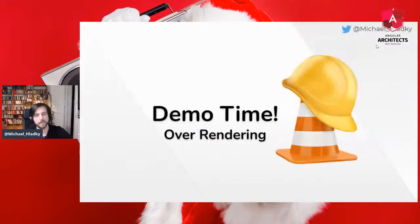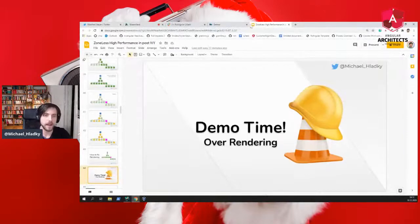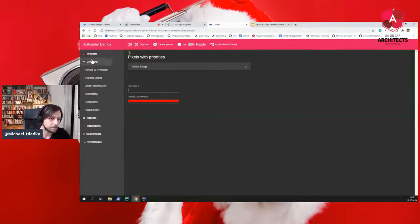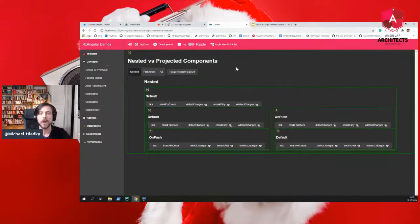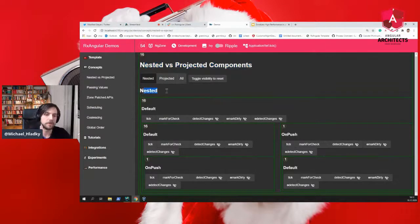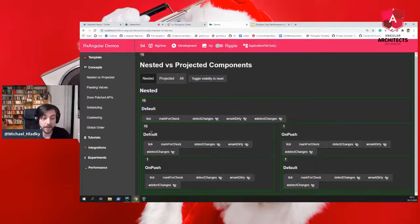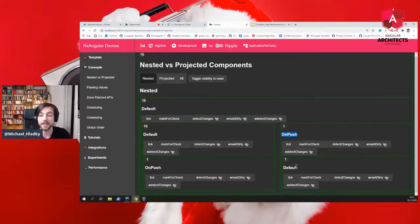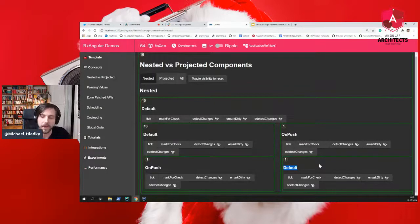Every single method or impure pipe bound to a component's template gets re-evaluated. Every single object property bound into a template gets checked again. This is work that can have a very meaningful negative impact on your application. Before we fix the rendering problem, let me prove it with a demo.